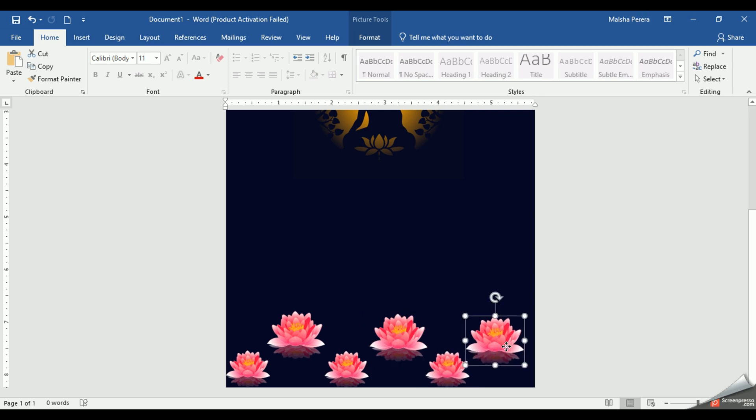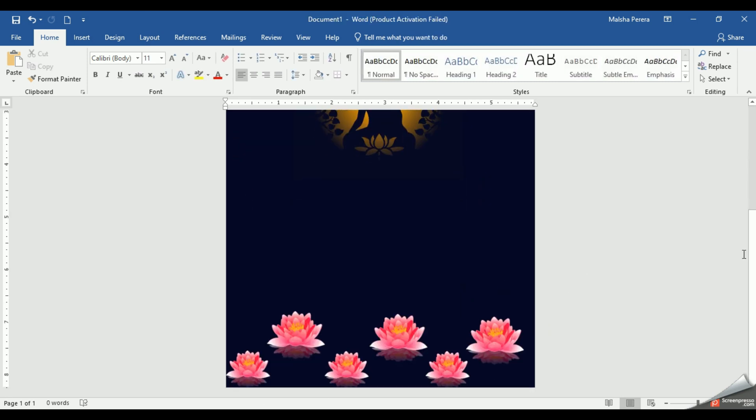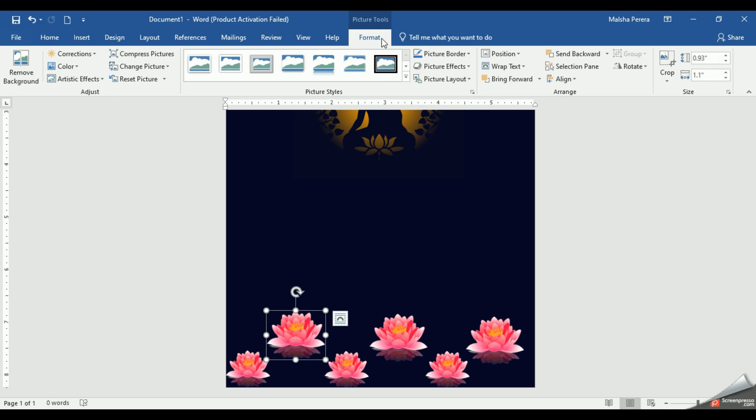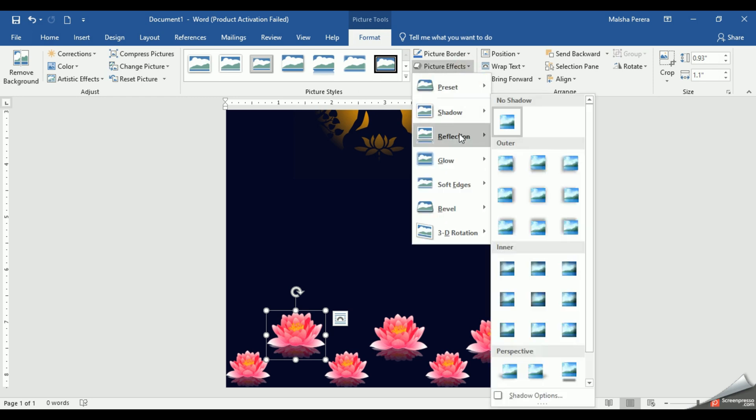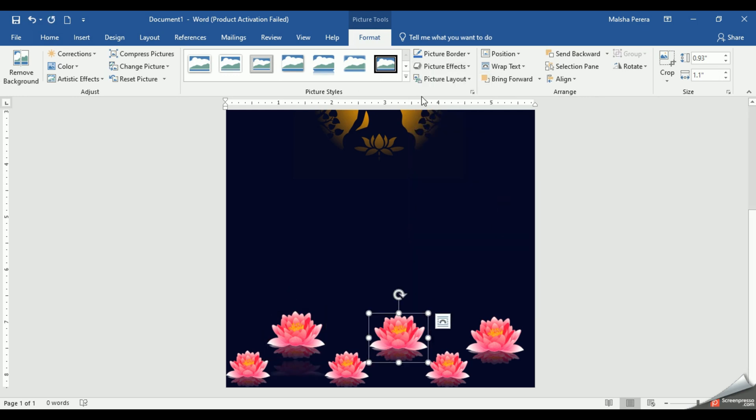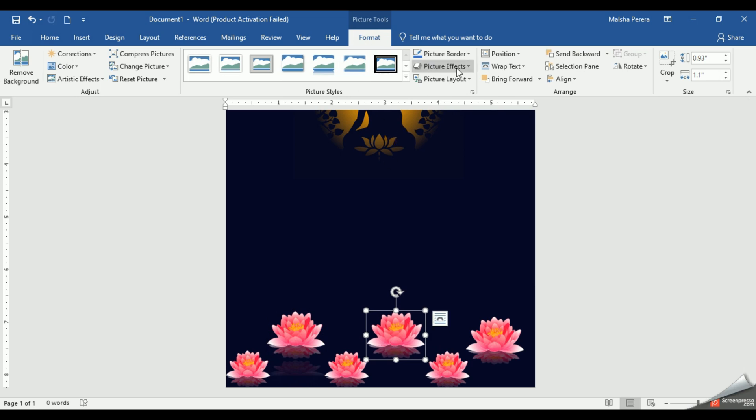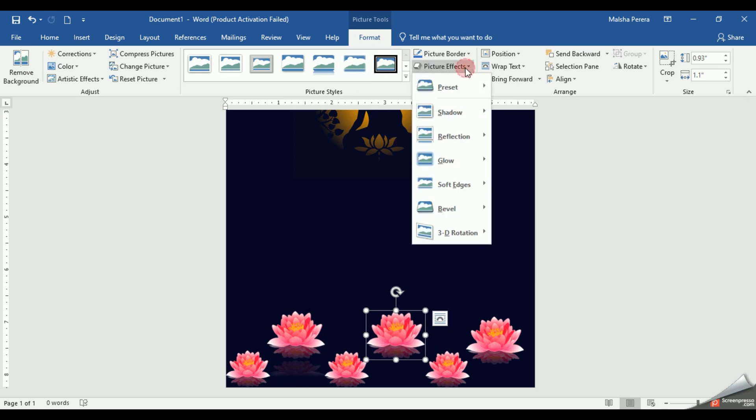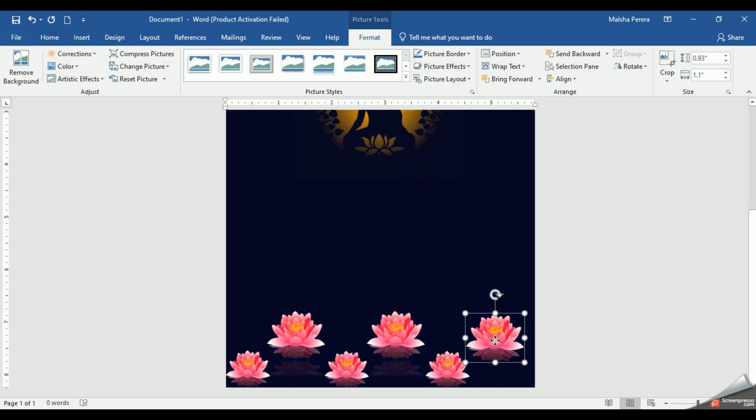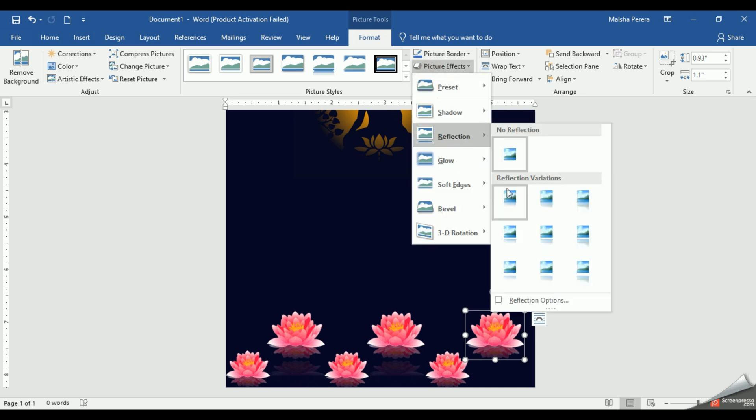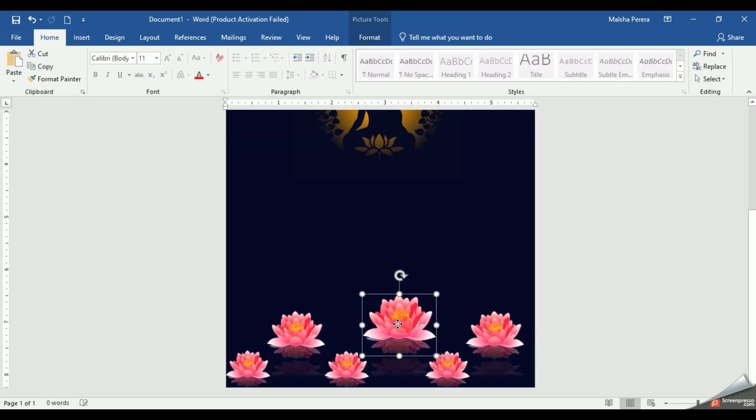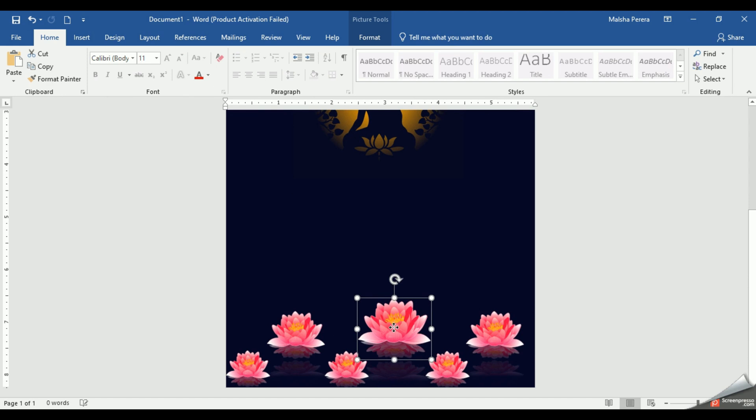If you like, you can put a small reflection for your lotus flower. I'm going to select my picture like this, then the Format tab, Picture Effects. From here let's give a small reflection. For this also same: select the image, Format, Picture Effects, Reflection. Let's do the same for the third lotus flower also. I'll make this lotus flower a bit larger like this.